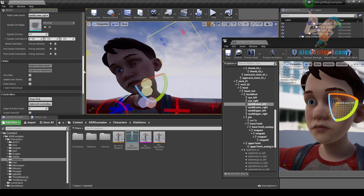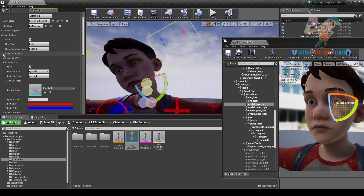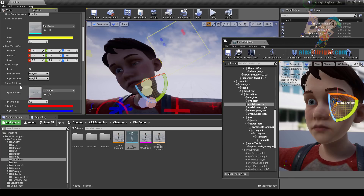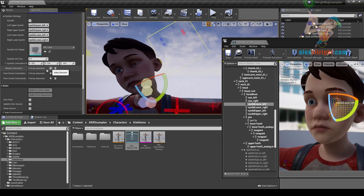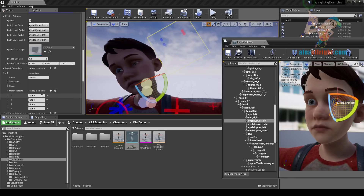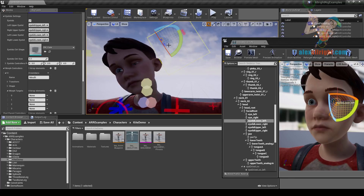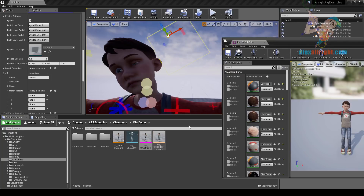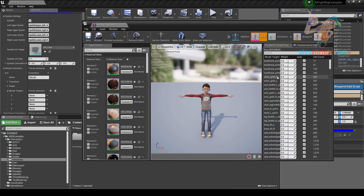You can change the shape and position of this controller in the face table shape and face table offset properties. Now let's go and create morph target controllers. Let's add a new item, and first I need to specify the name of this controller. Let's create morph controllers for mouth. I'm gonna go to the morph targets array and add 4 items. The first item will be the name of the morph target that will be activated when I move the controller in the positive X direction. Let's open the skeletal mesh asset and find the morph target responsible for movement of the mouth to the left — in our case it will be head_mesh_mouth_left.